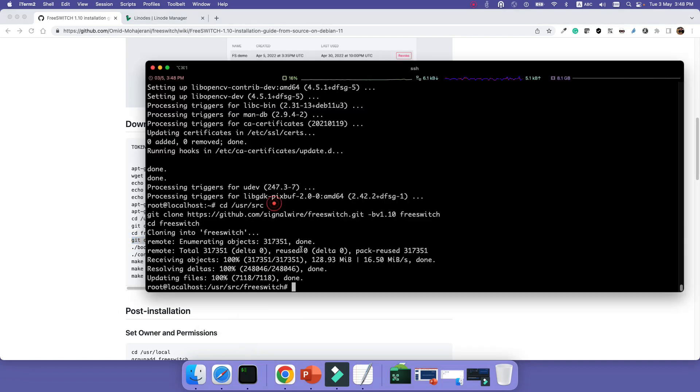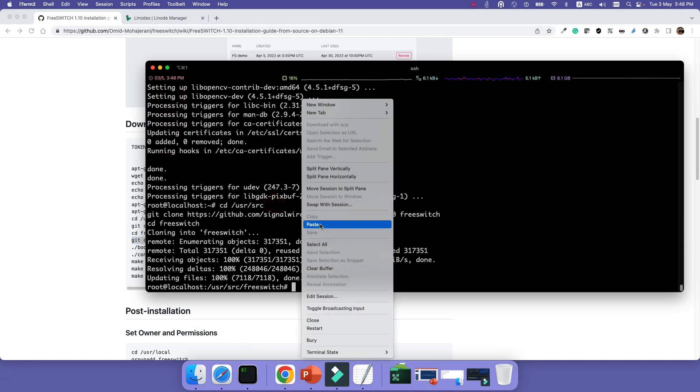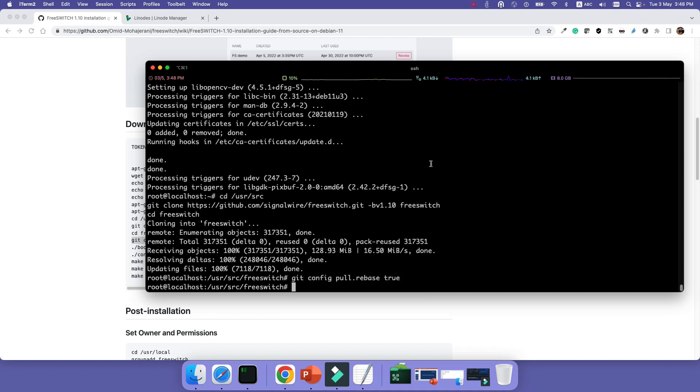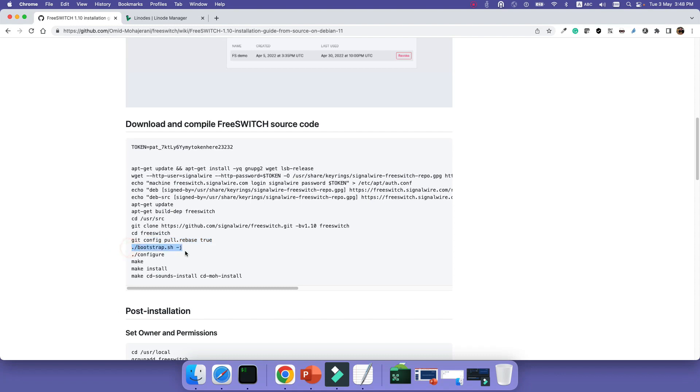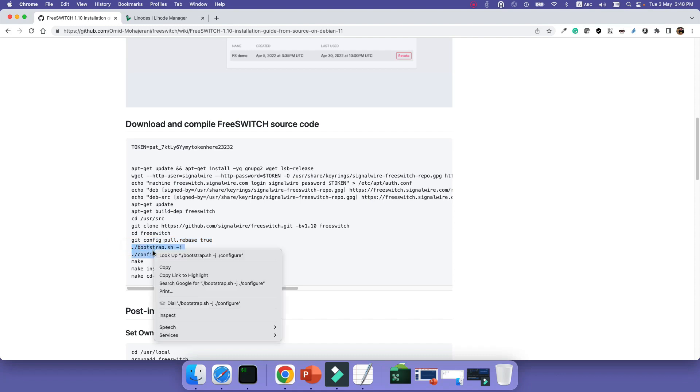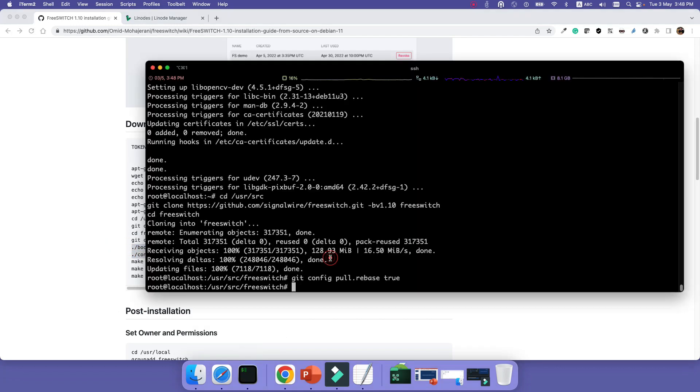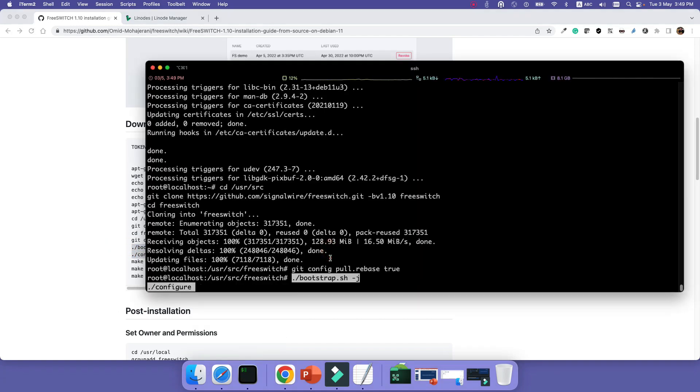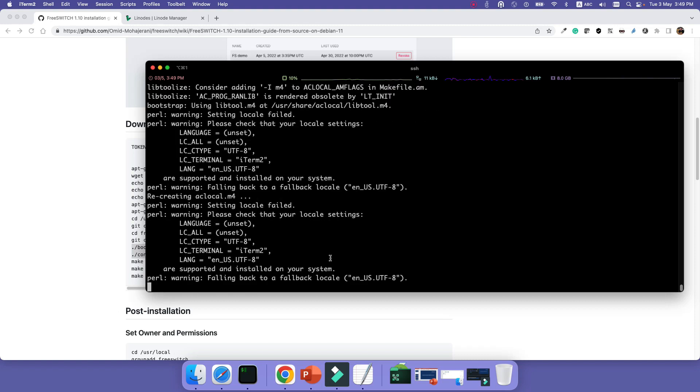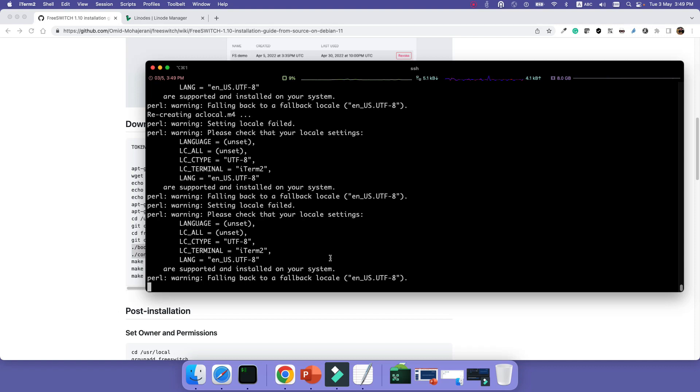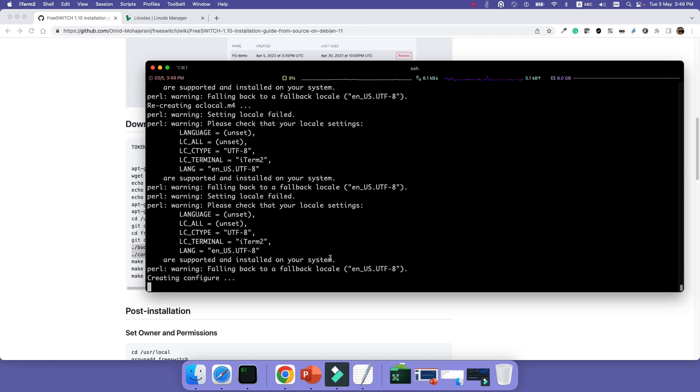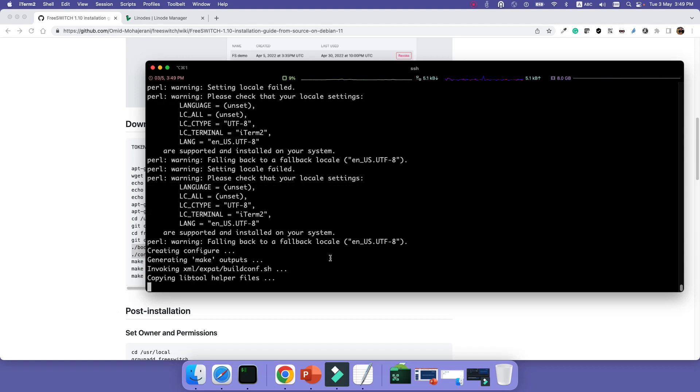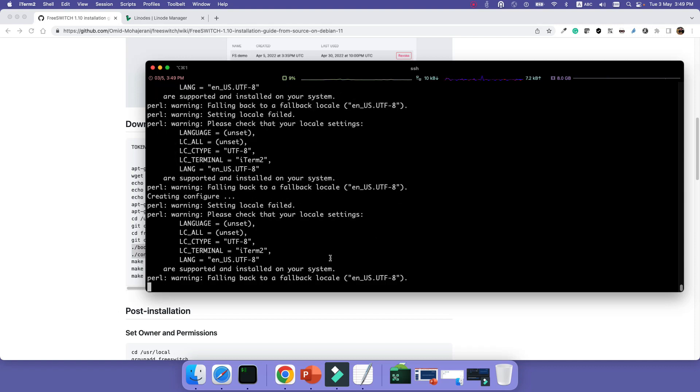Okay, after the downloading is done, we need to run git config pull.rebase true. This will fix to the same version. So if they update the version to a new version, when we want to upgrade, the system doesn't go and pull the new version. It will actually fix to the current version that we have downloaded. So this is a good command to use, git config pull.rebase true. And then we are configuring. This is the normal using the bootstrap.sh -j and configure command. It will configure, check all the dependencies, and prepare the code for being compiled.